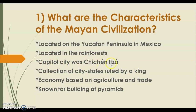The capital city for the Mayans was Chichen Itza. On the SOL test, they may give you a pyramid of Chichen Itza and ask what it was used for. The Mayans were a collection of city-states ruled by a king. A city-state is a city that is its own country, so each Mayan city-state had its own independent leader, but they were all ruled by one king. Their economy was based on agriculture and trade.